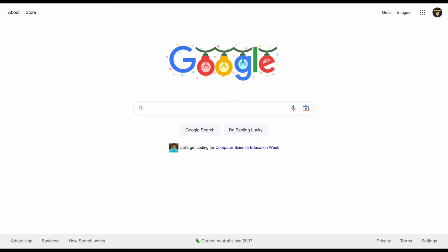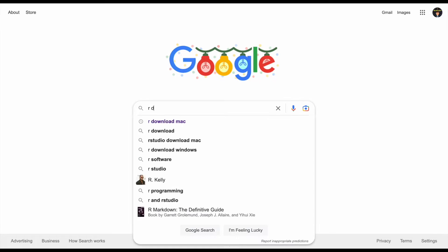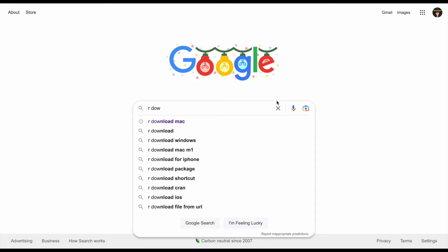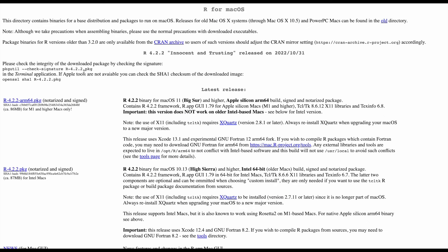In this video I'm going to be showing you how to download R and RStudio for Mac. We have Google open, so let's come down here and type in R download for Mac and we're going to click this link right here.